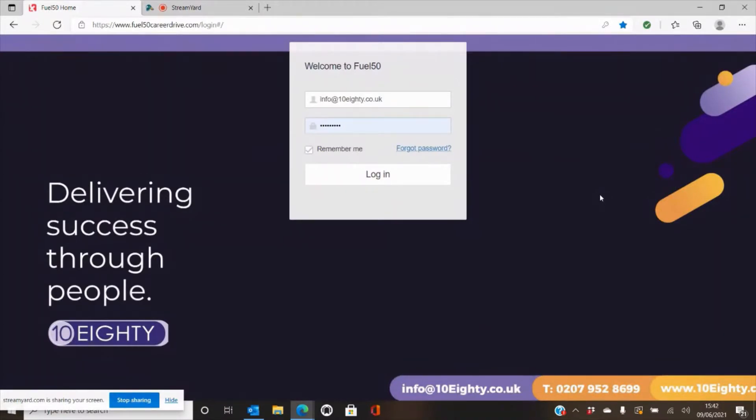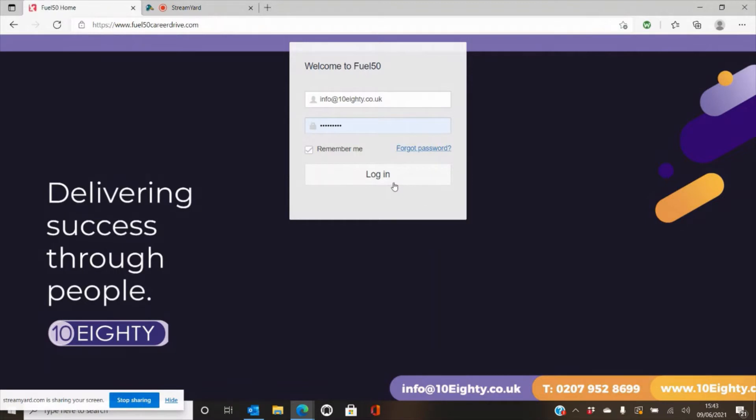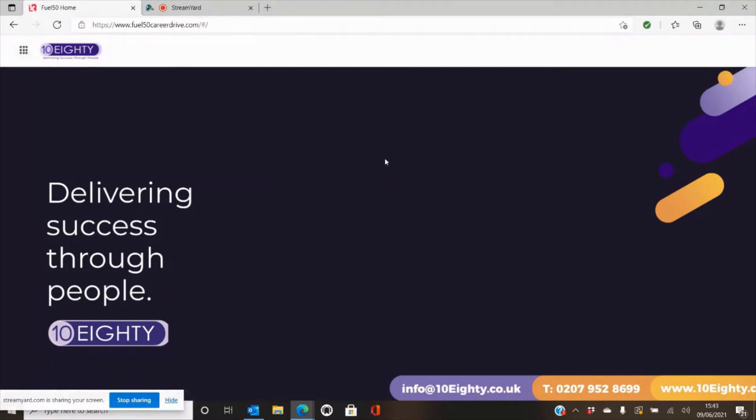Hello and welcome to the 1080 Field50 demo. My name is Hannah Nash and I am an account manager and career coach for 1080. I'm here today to talk you around the system and how to use it. You should have received a welcome email from us that has your user login and password. Please fill this in and hit login to access the home page.